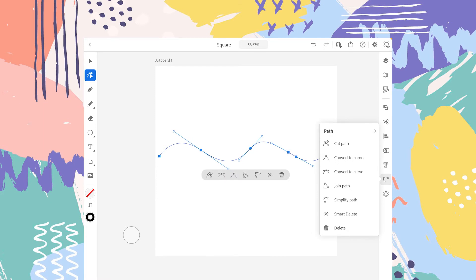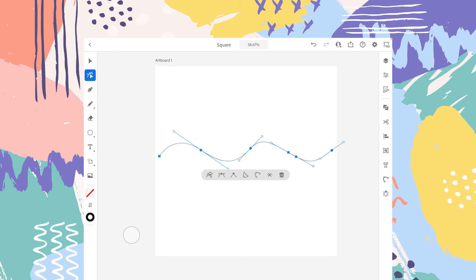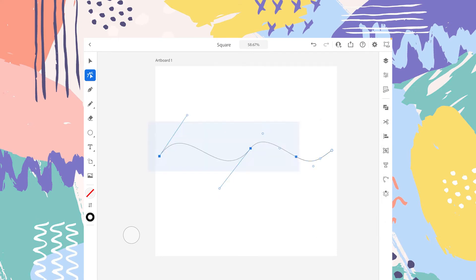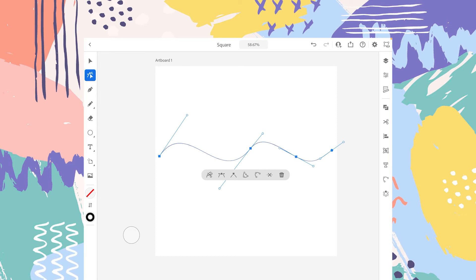The next option in the Path Panel is Simplify Path. Simplify Path will decrease the number of anchor points that are unnecessary for the shape. As you can see, we have six anchor points right now. While selecting this shape, tap on the Path Panel and tap on Simplify Path. Now you can see we have only four anchor points, and the shape of this drawing is also not disturbed.